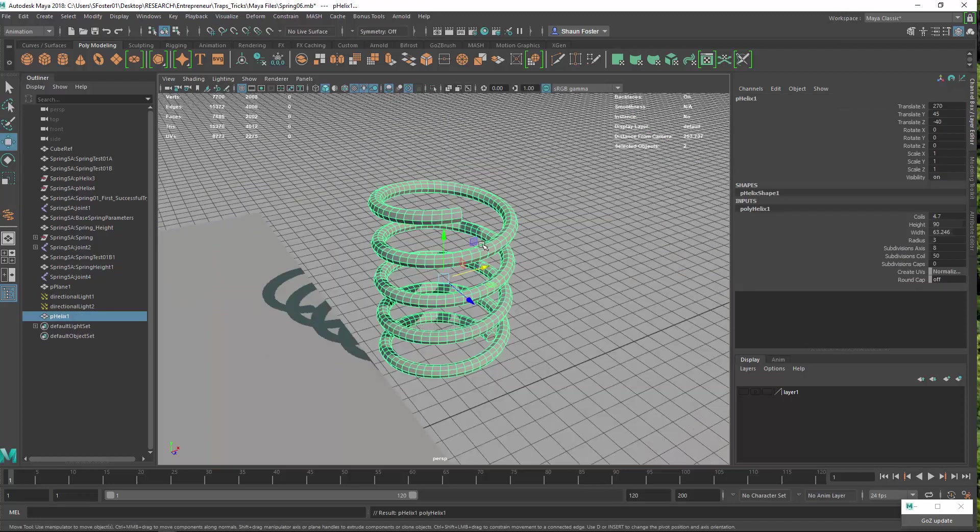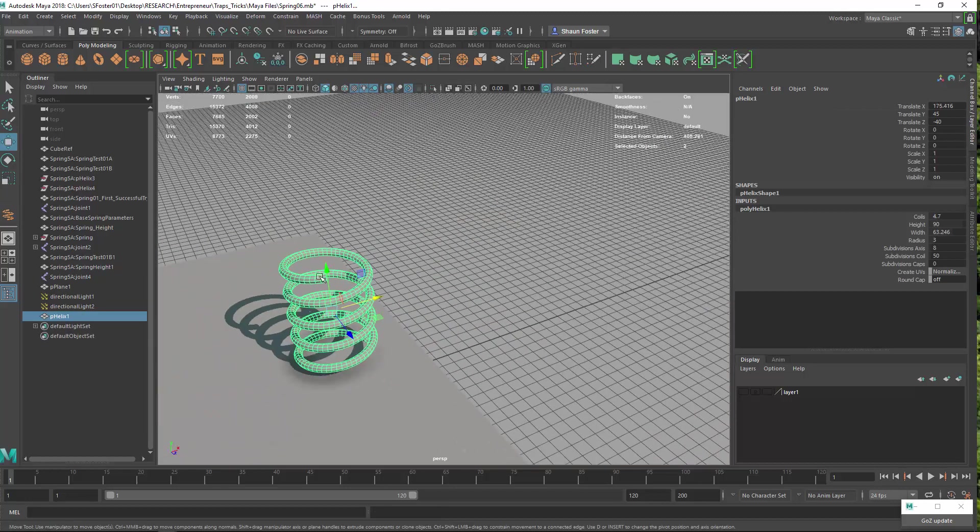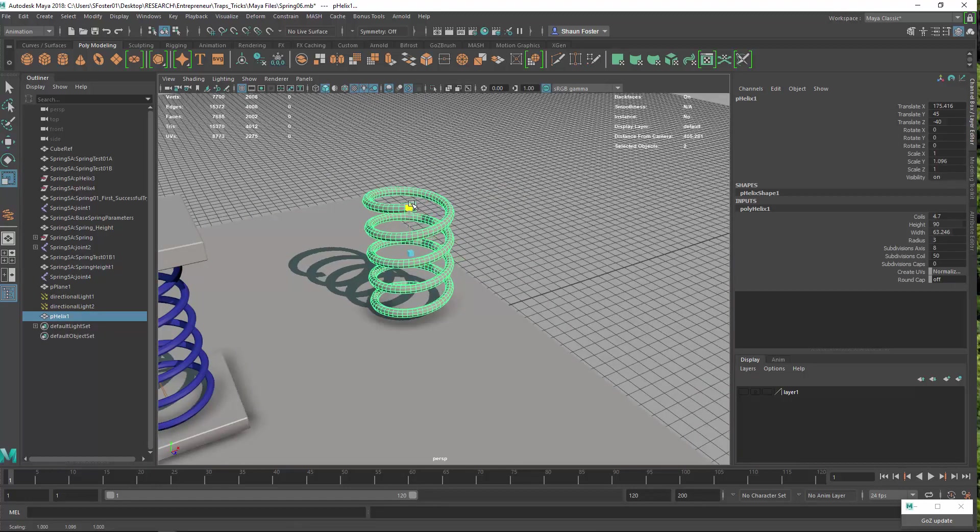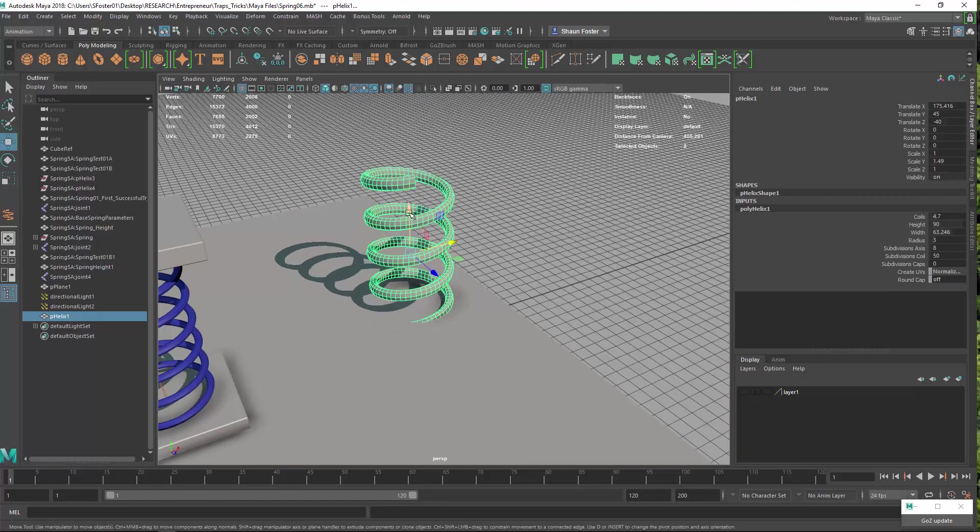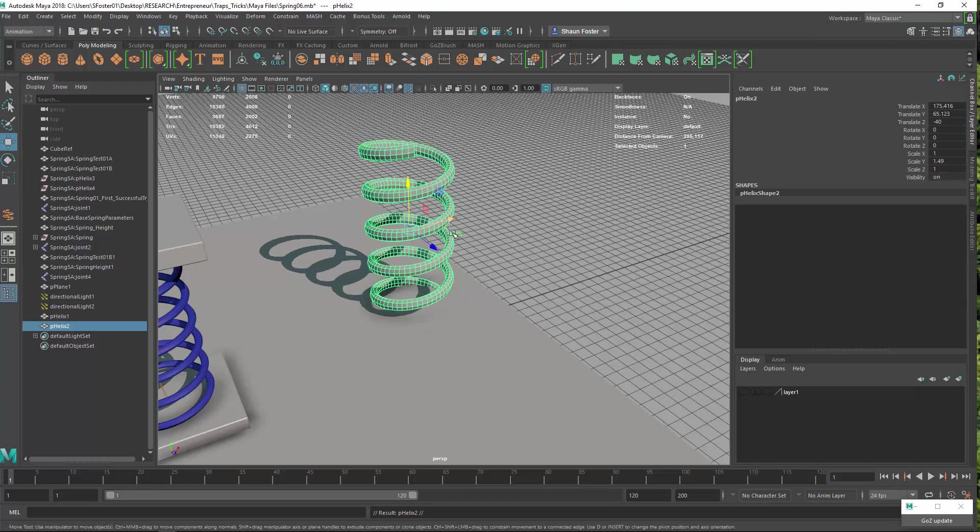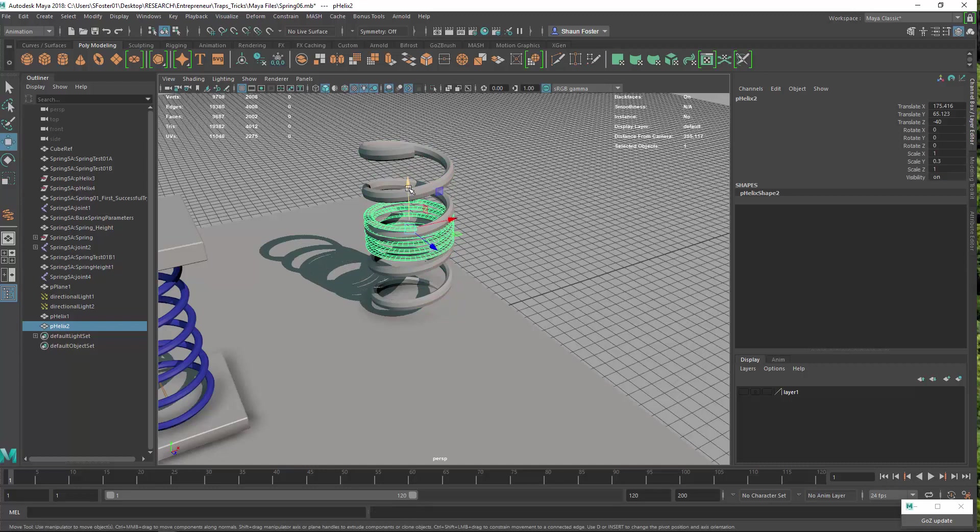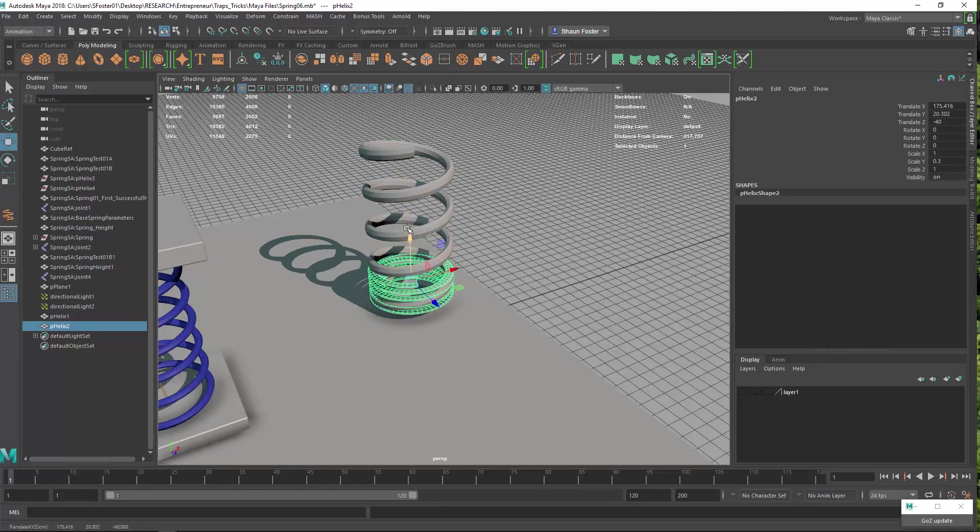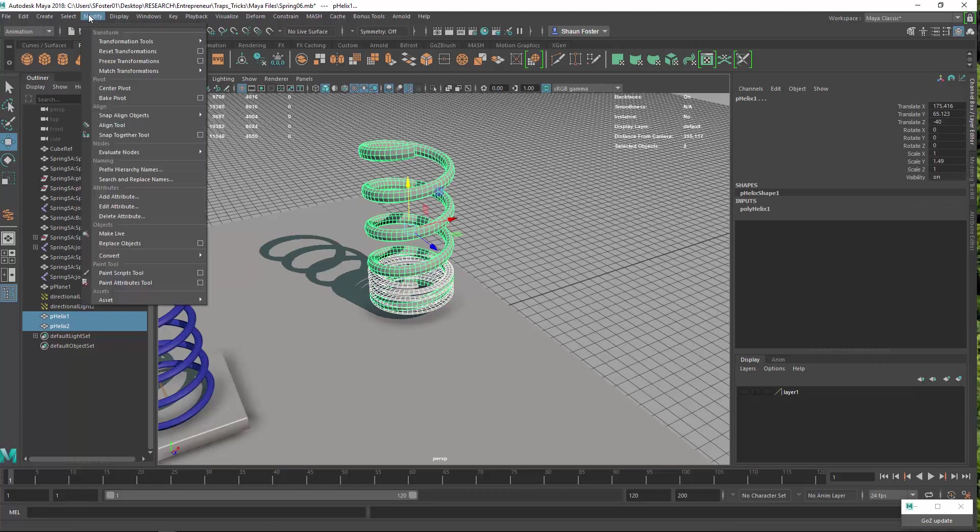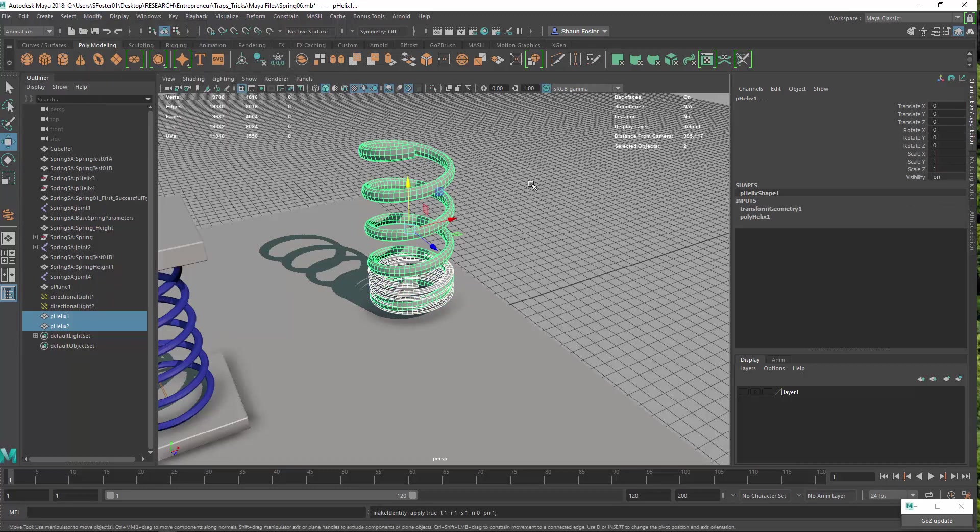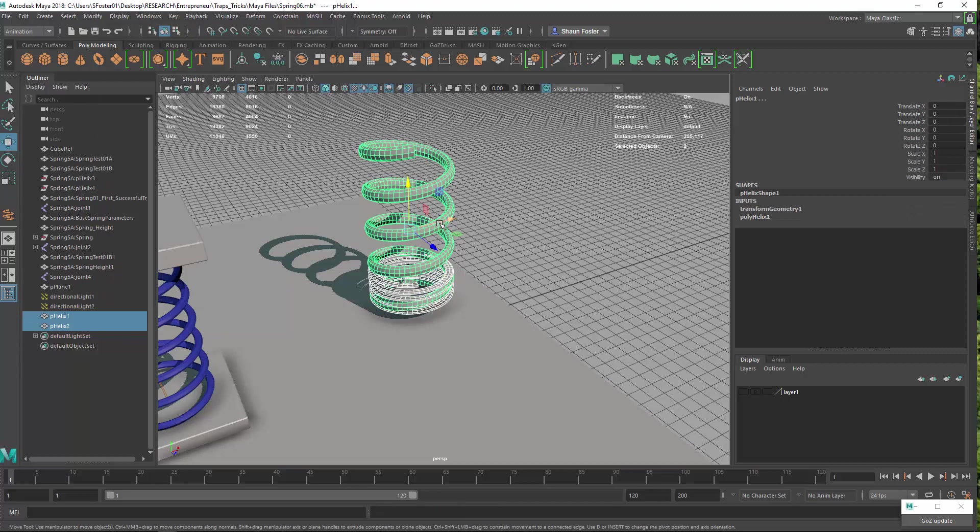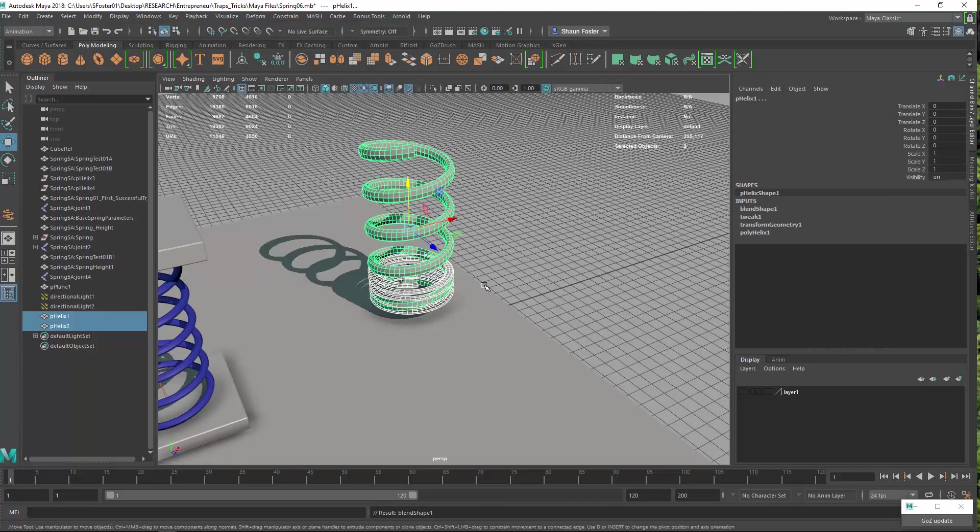You can choose how thick you want it and then I'm going to scale this one up a bit and duplicate it and shrink one down. Then I'm going to freeze the transforms on both of those. So modify freeze transforms and then I'll select one, shift select the other, go to the animation toolset, deform and blend shape.